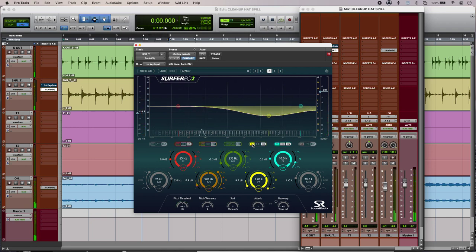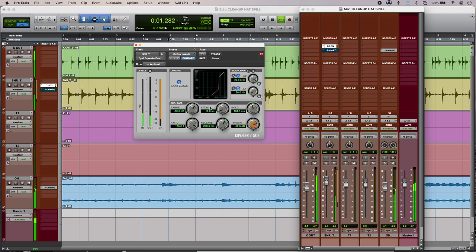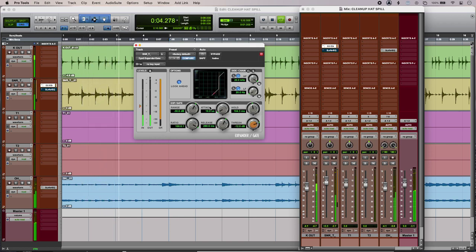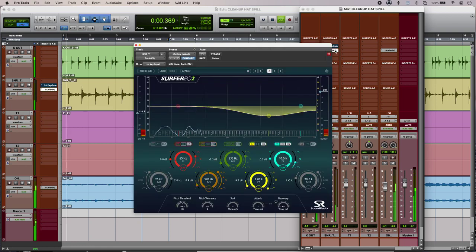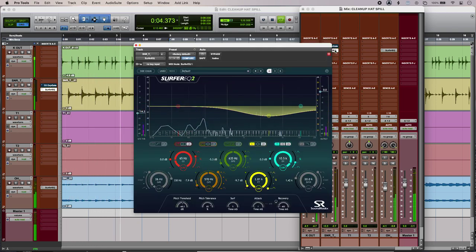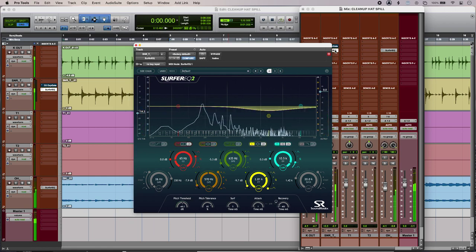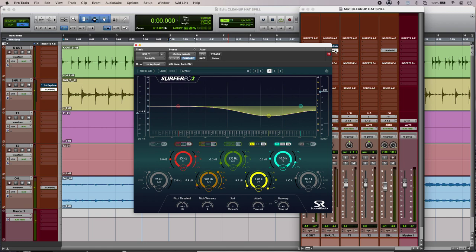Using a spectral gate to kill that hi-hat spill gives a much more natural result as opposed to using a conventional gate. We might end up with a little bit more spill, but it sounds better and it doesn't give the game away.